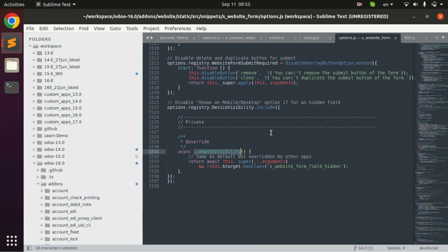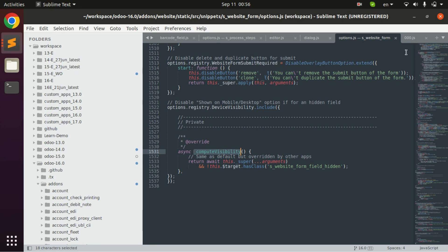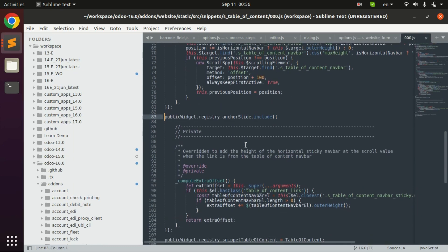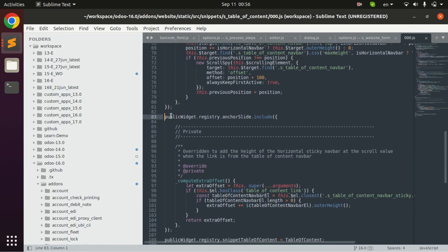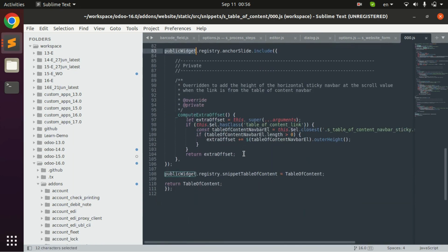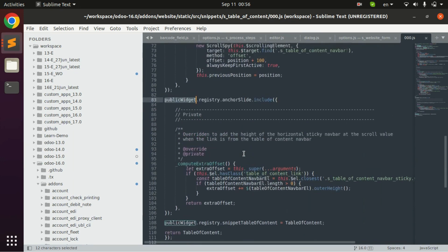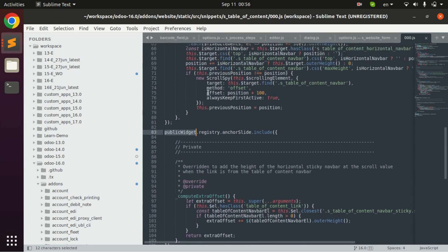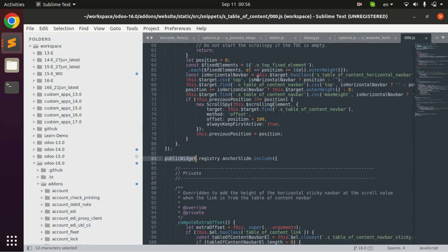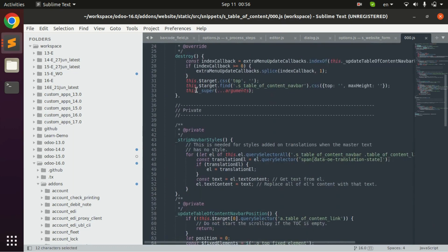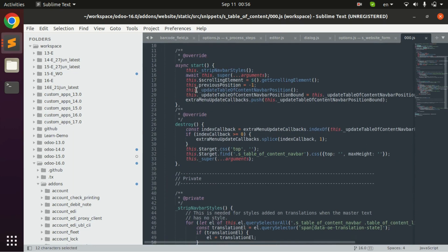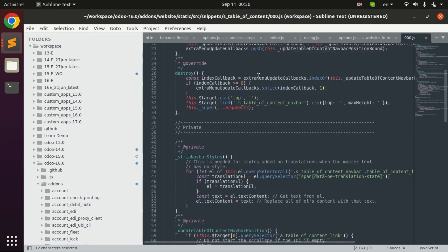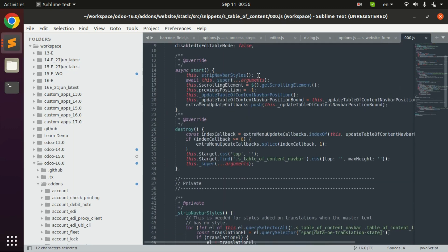This type of JS also use in website or creating certain widgets like these. This is in the website, we generally use public widget dot registry and then we create a new class and use it for our website. This type of JS mainly used in Odoo 13, 14, 15 versions for creating widgets.